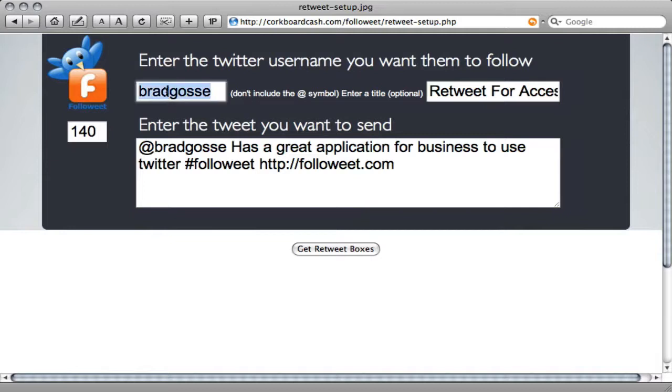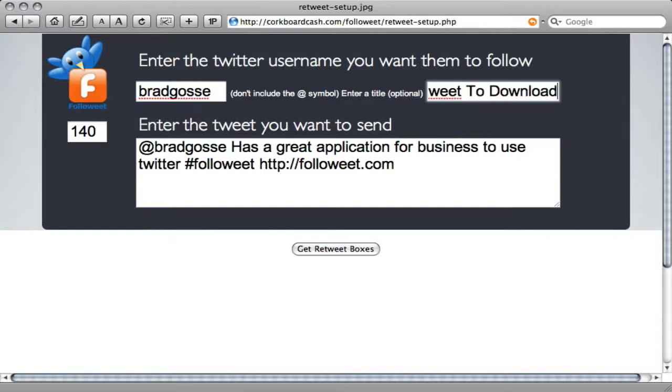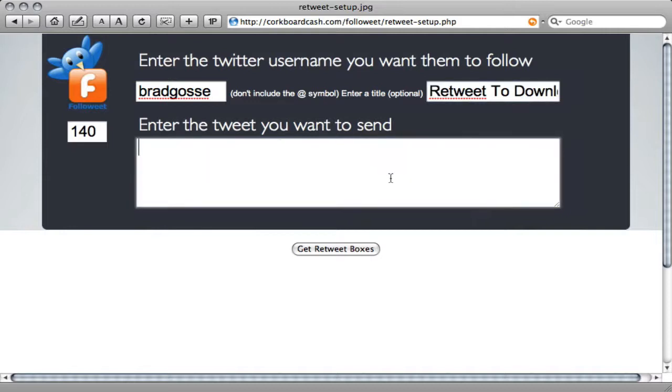Make sure that your username appears in the Username box. Choose a title that you want to use. In this case I'm going to change it to Retweet to download, and then click on Enter the Tweet you want to send.